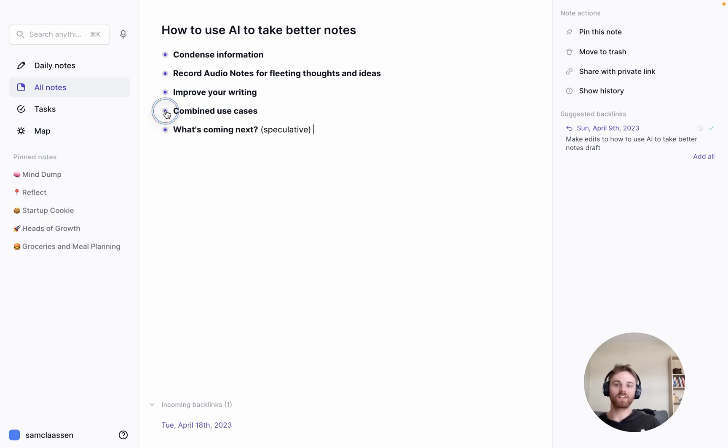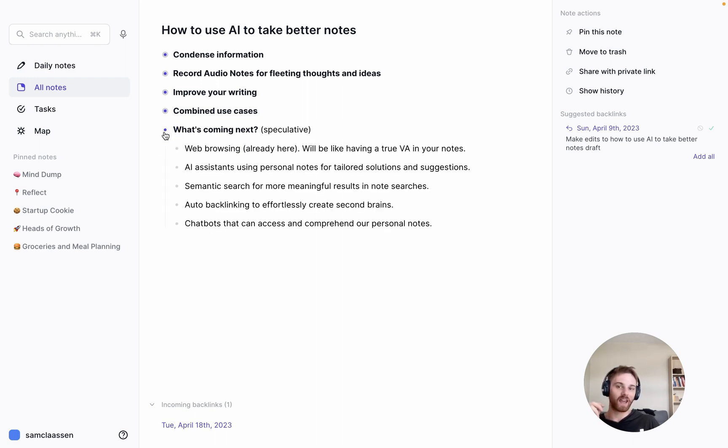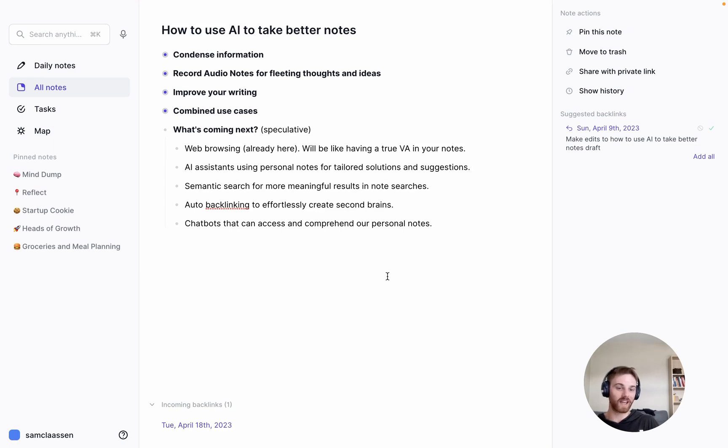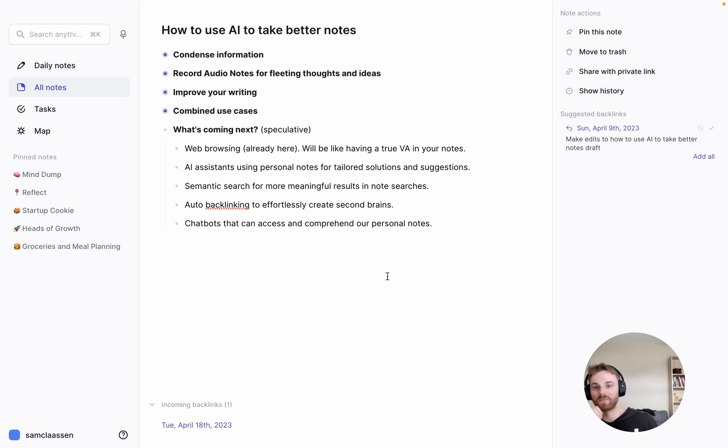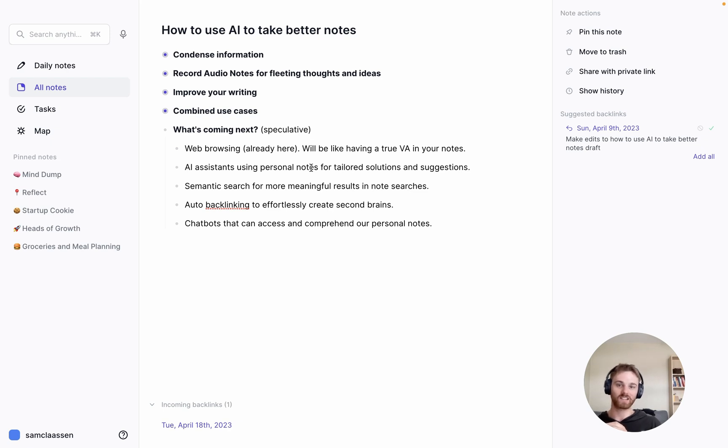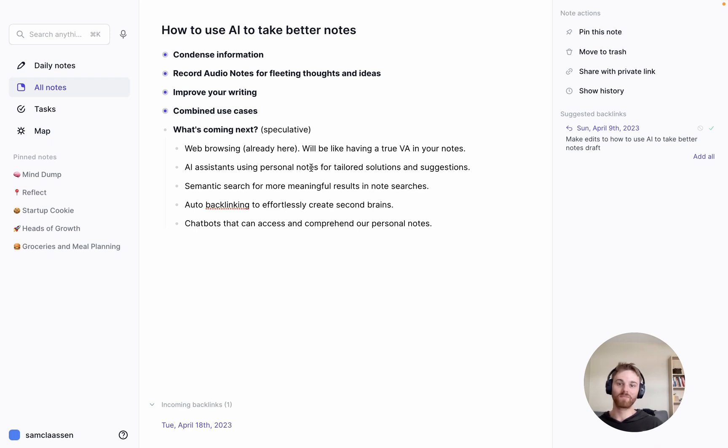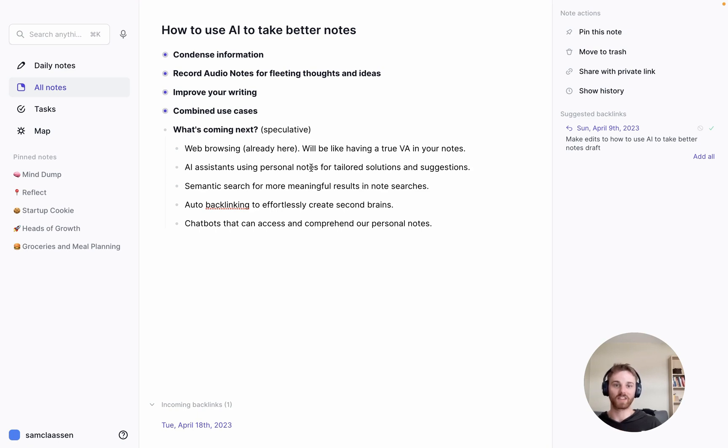So these are all things that were available with AI and note taking currently, but in terms of what's coming up next, we've done some speculating and I think we can reasonably speculate what's coming next year. So one is web browsing. This is already here. It will be like having a true VA in your notes. So you could have it schedule your travel for you. You could have it book appointments. You can have it do research online for you. And if you have the browsing version of chat GPT plus, this is actually already possible. AI assistants using personal notes to give your tailored solutions and suggestions. If you give an AI assistant access to your notes, it's like giving the AI assistant access to your brain, which on one hand raises some privacy and security things that we'll all individually have to make some choices about.